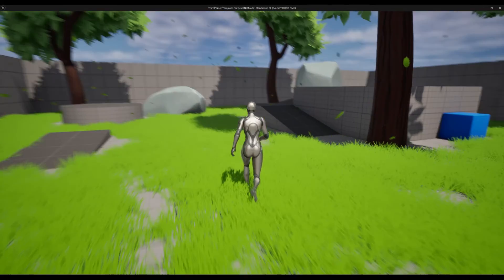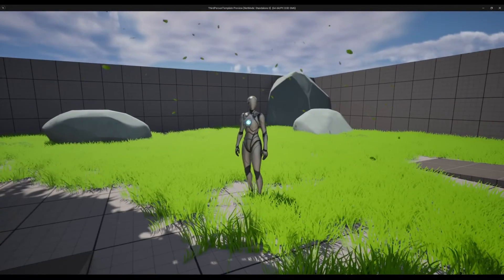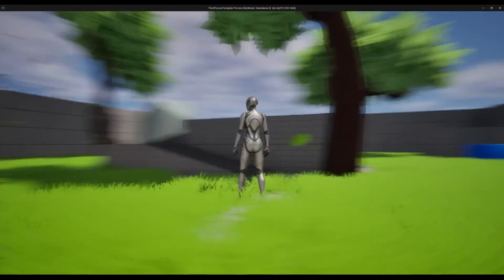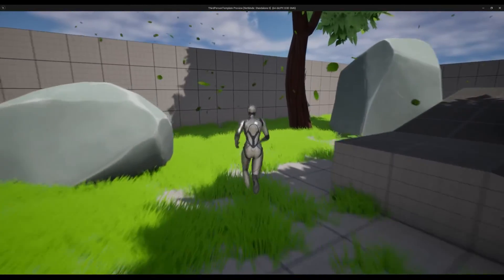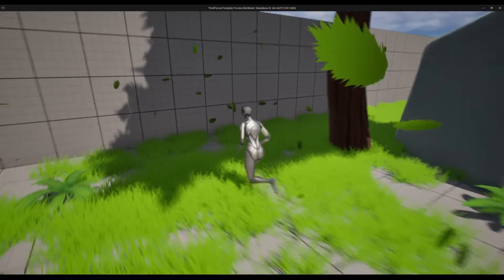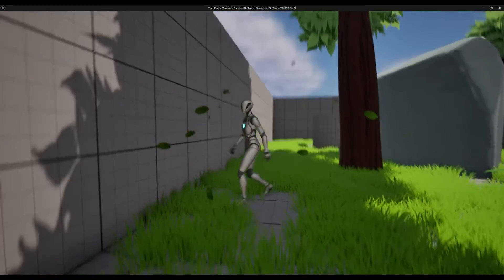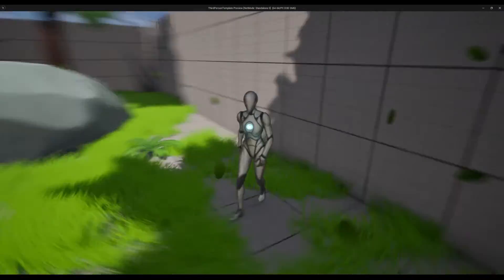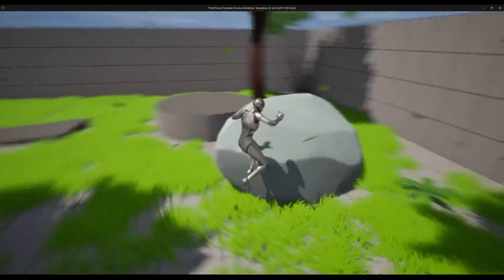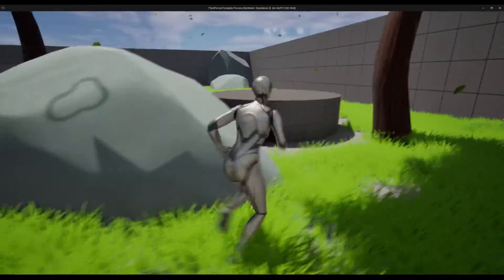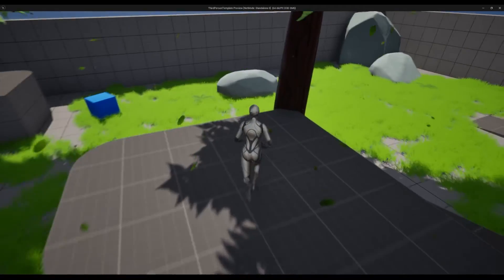I think it already looks great and the amount of particles is good enough. Also, the particles already have collisions so they are colliding with the environment. It's a lot of fun to see the effect while playing the game — it has another layer of quality.